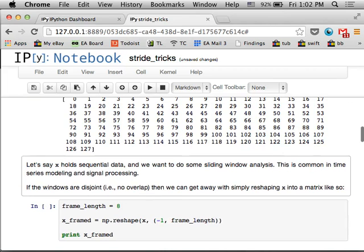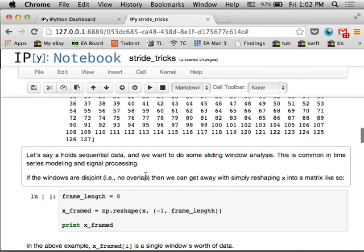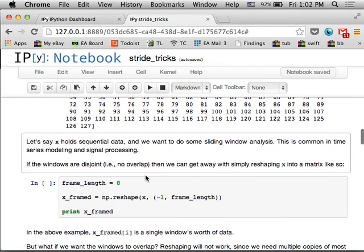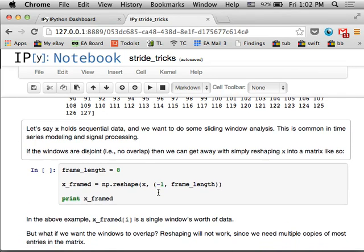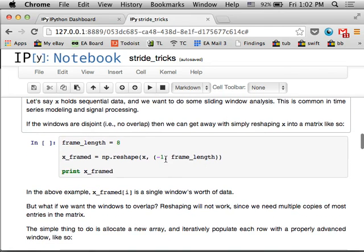So what you often want to do is like in time series analysis, you might want to run a sliding window across this time series and analyze small chunks of it at a time. So let's say we only want to look at eight numbers at any given time. If there's no overlap in your sliding window, so you've got a buffer of length eight and it advances by eight steps at each time, then you can just take this array and reshape it into a two-dimensional array and then just access the rows.